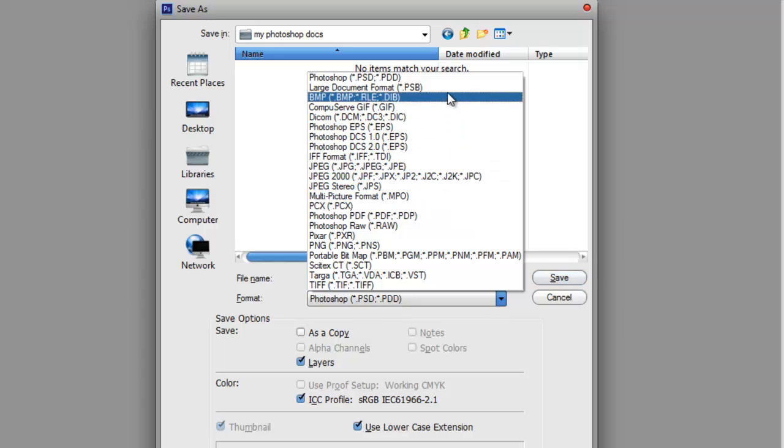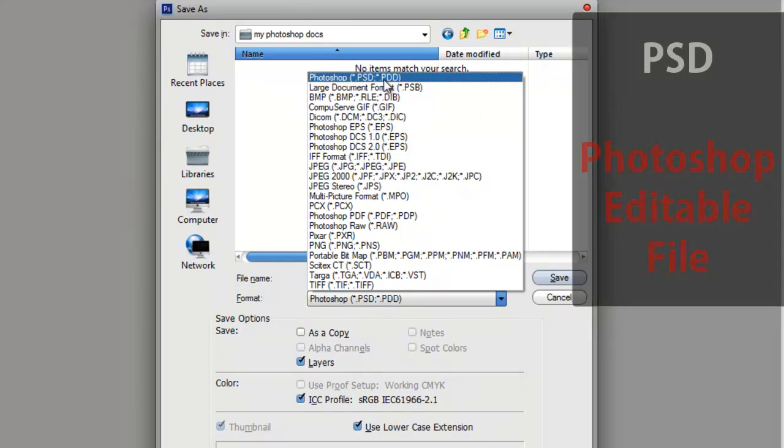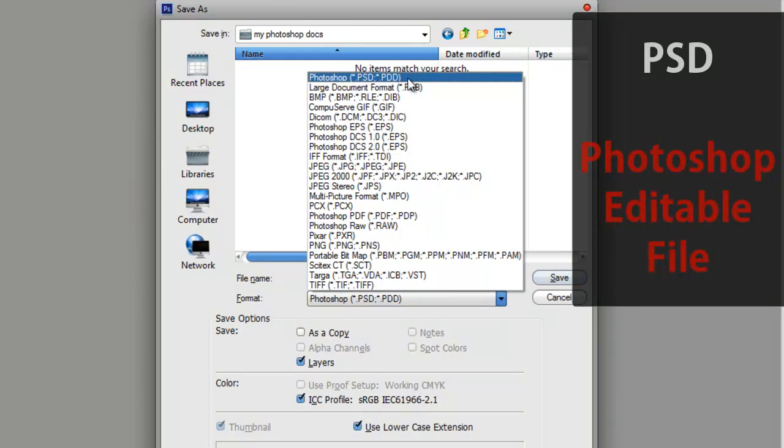PSD, which is the first one, is a Photoshop format only. It means that when you save the document in this format, the document will be opened with Photoshop only, and you will be able to continue editing it in the future. But if, for example, you put this document into your pen drive and try to open it from another computer that doesn't have Photoshop installed, you won't be able to open it.